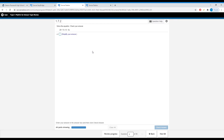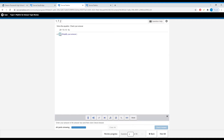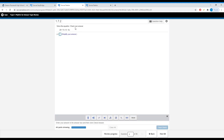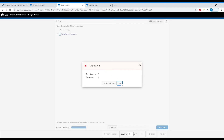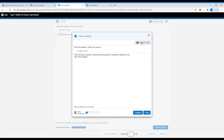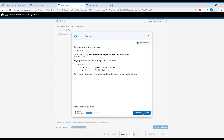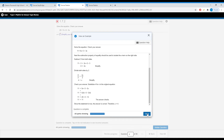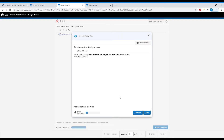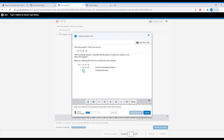Depending on which period you're in, new assignments will appear. Click on the assignments and do your homework. Inside the homework there are problems that allow three attempts before showing the final answer. You can also click 'View an Example' for step-by-step guidance, or use 'Help me solve this' to work through the problem step by step with fill-in boxes.